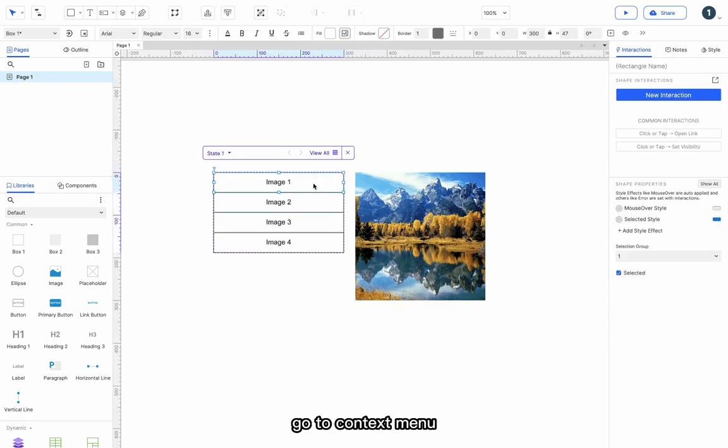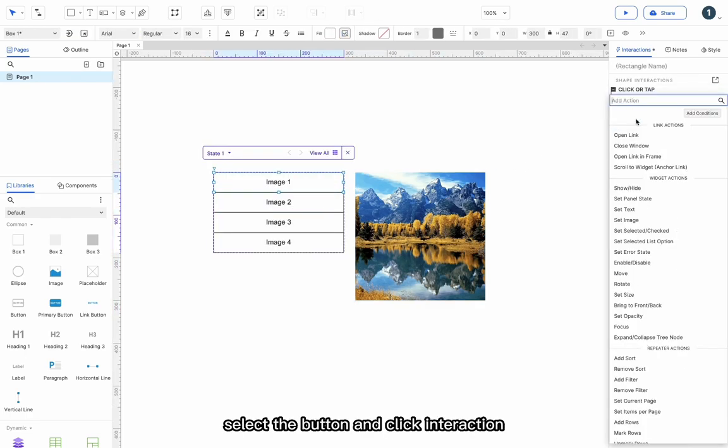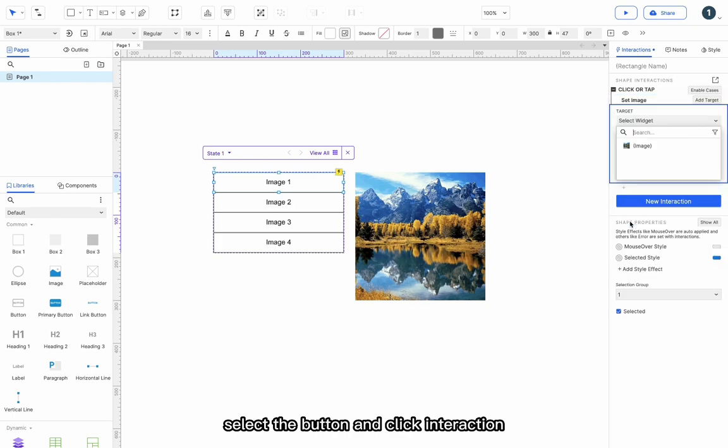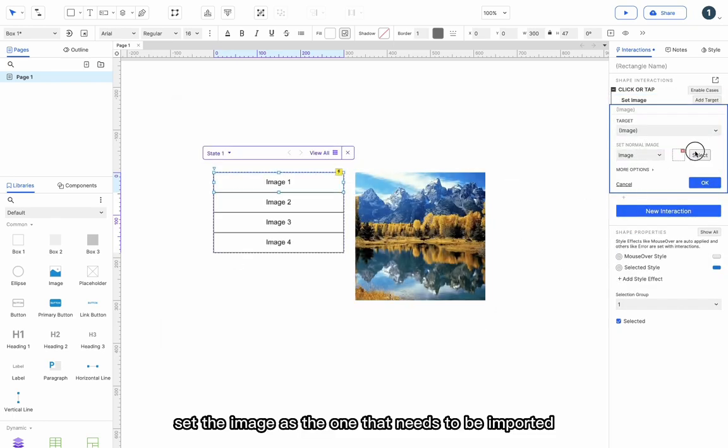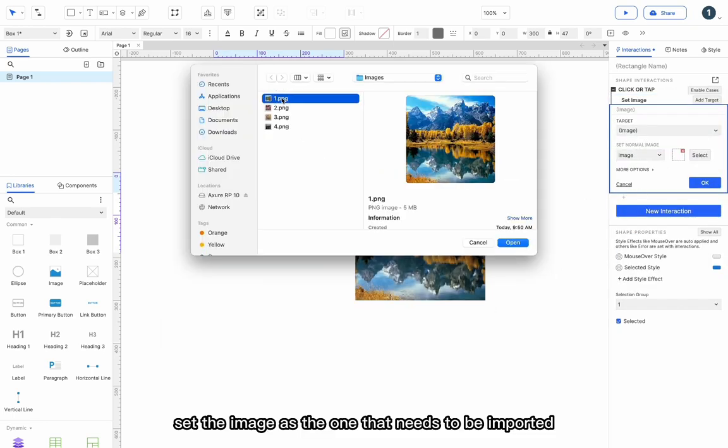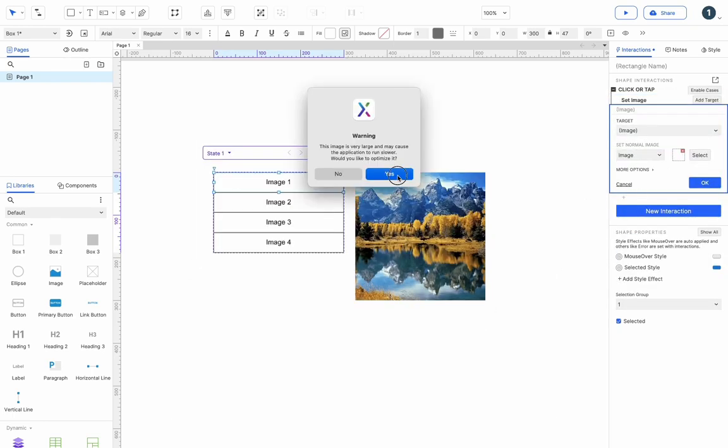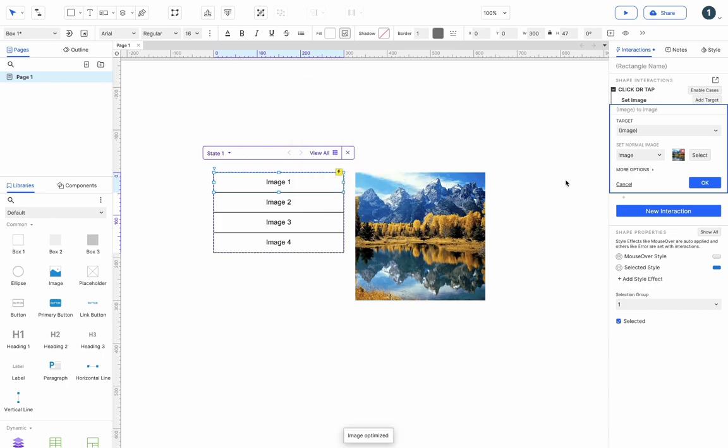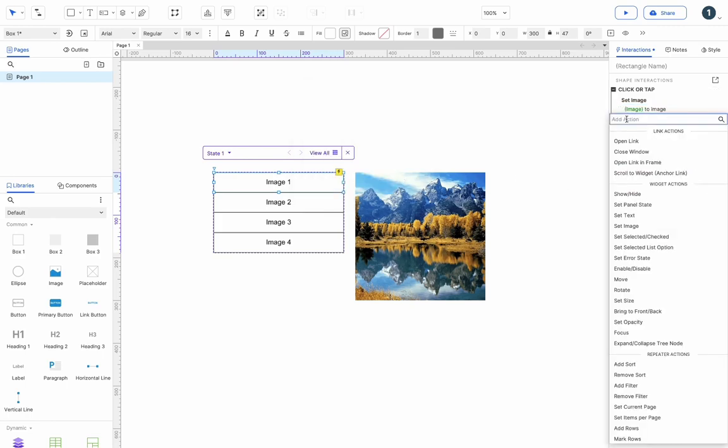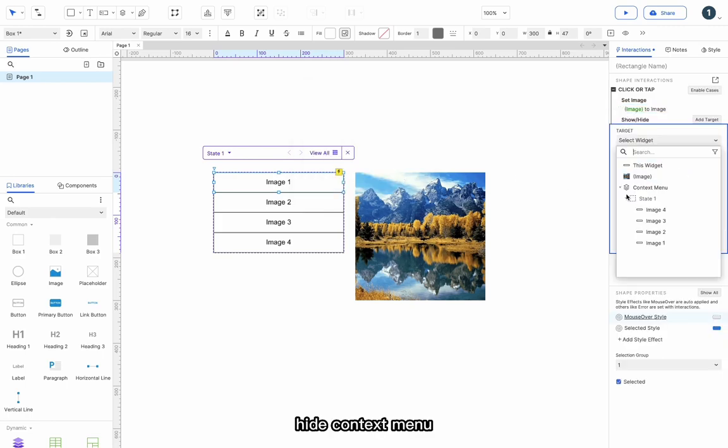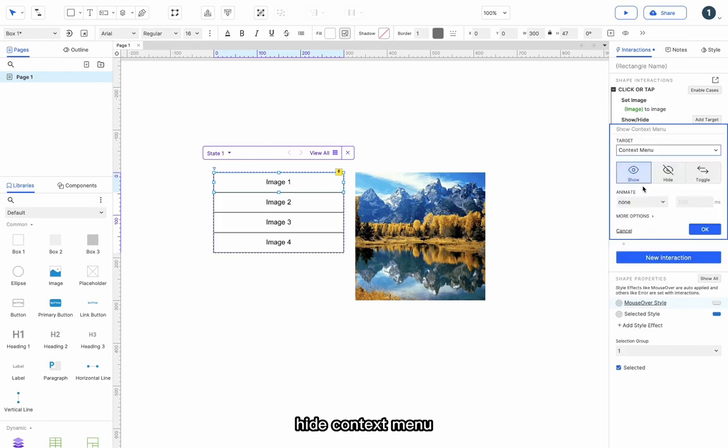Go to context menu. Select the button, add click interaction. Set the image as the one that needs to be imported. Hide context menu.